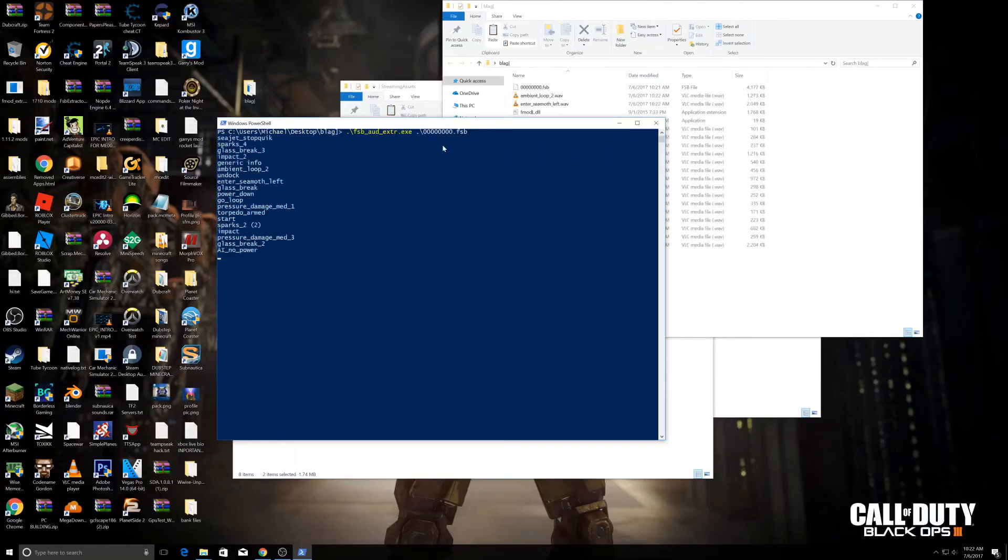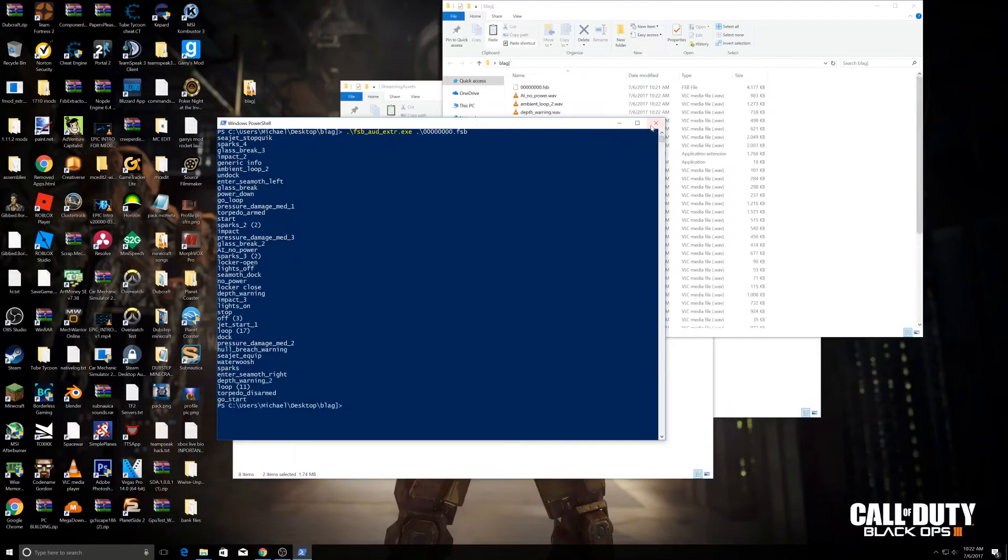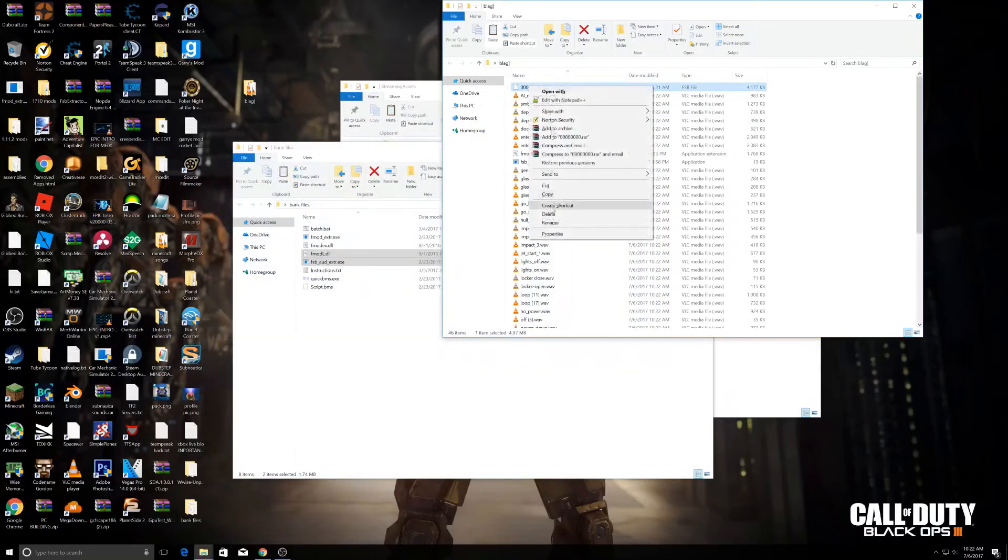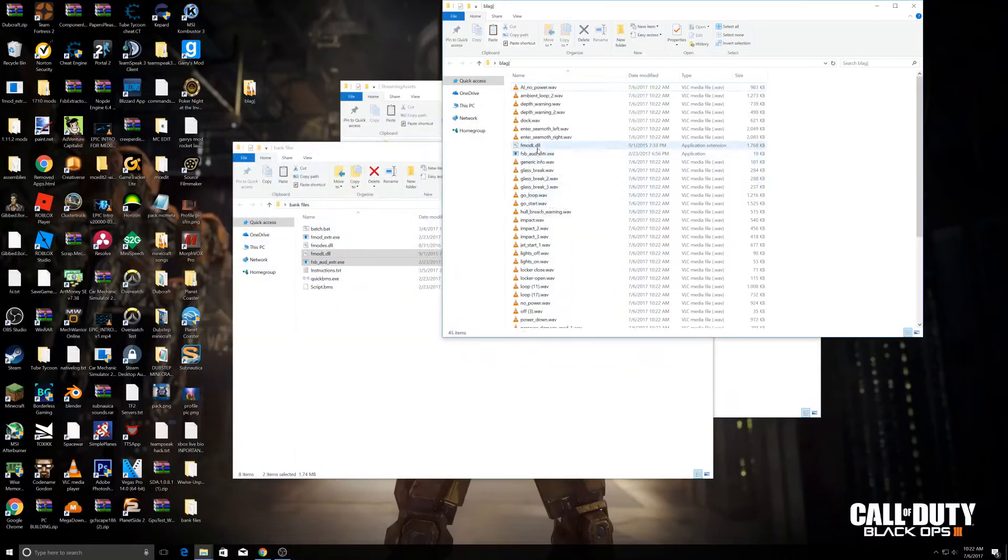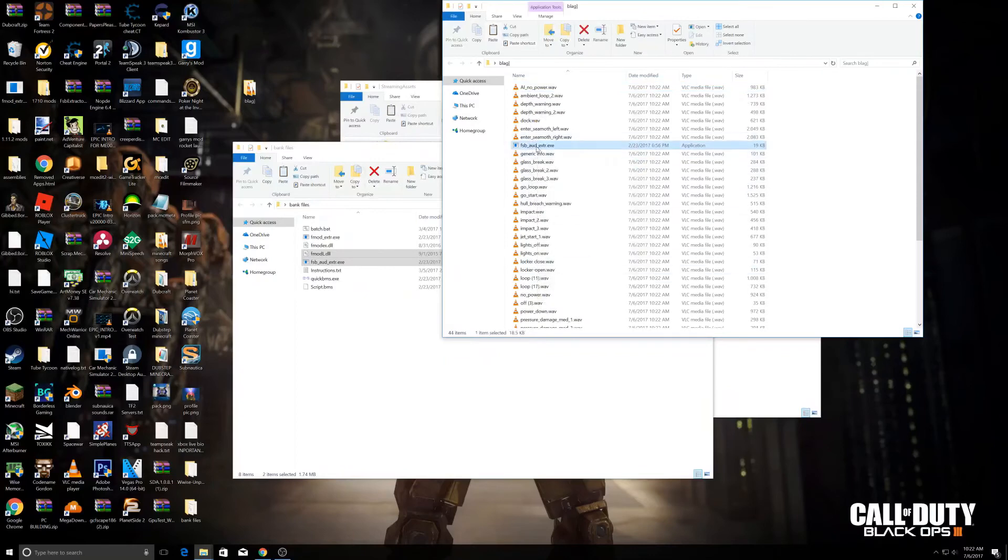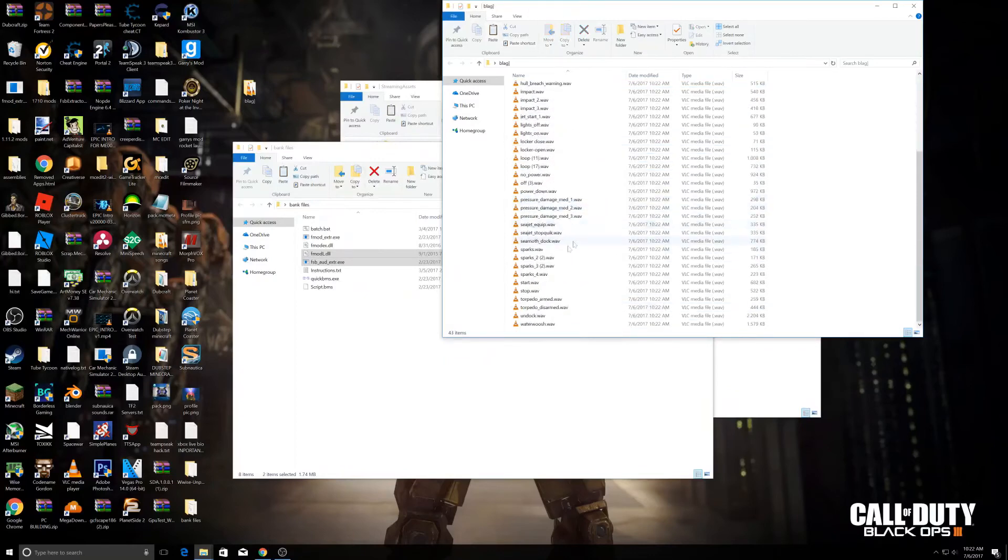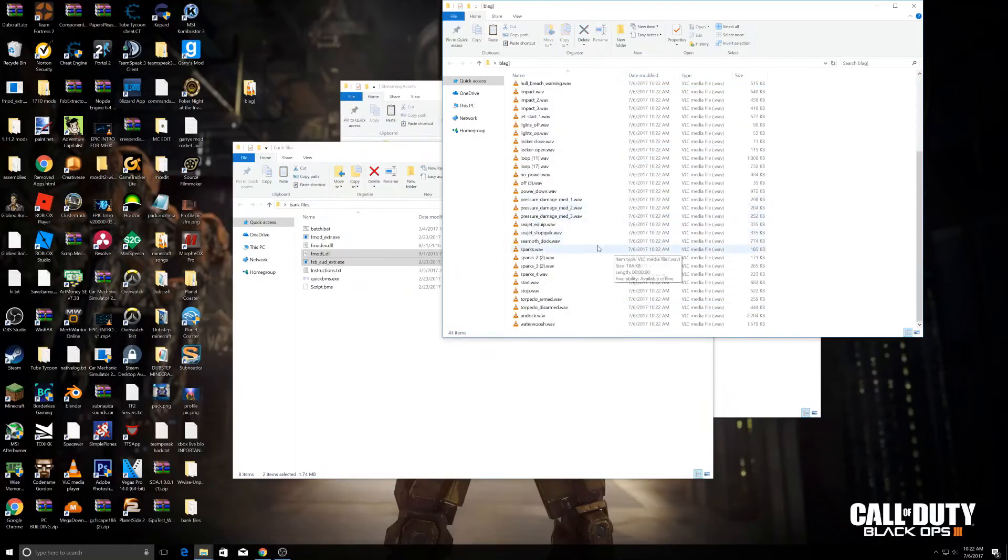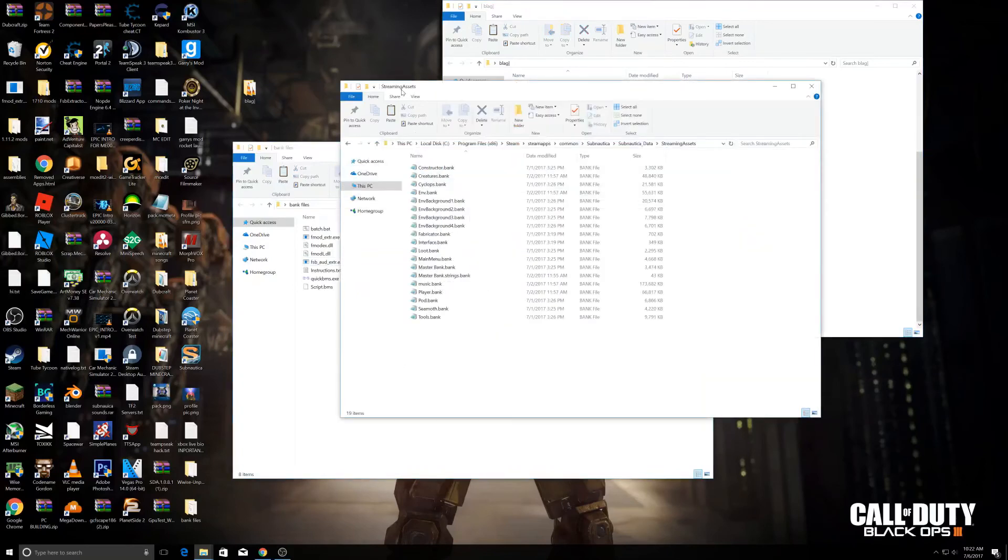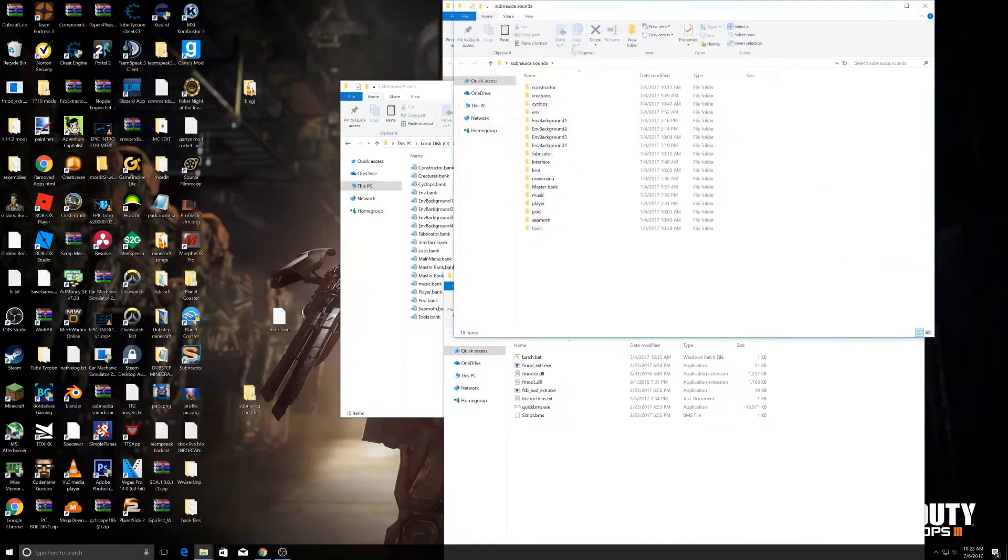It's going to extract all the sound files for Subnautica. Then you can just delete these because you don't need them. These are all the sound files in that one category.